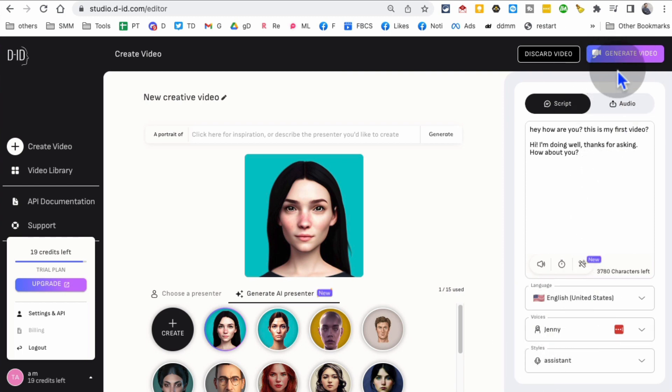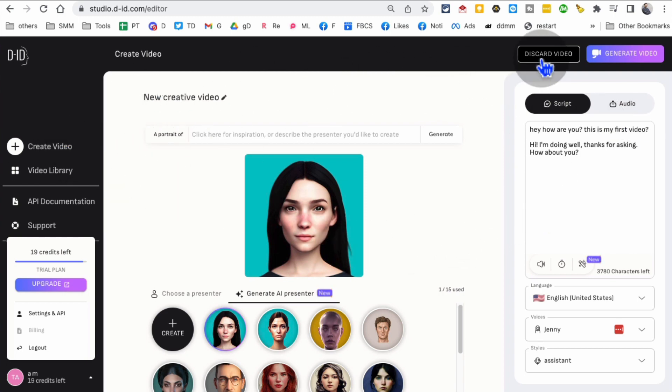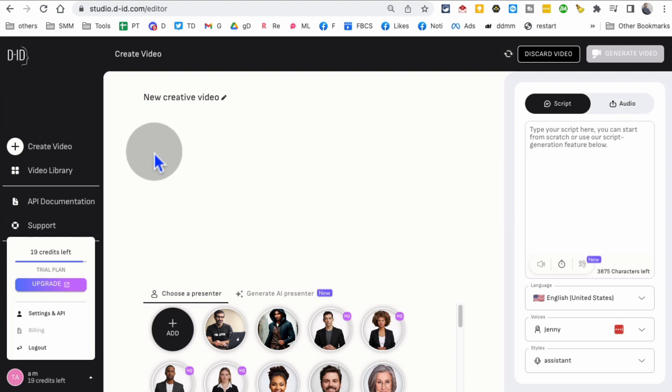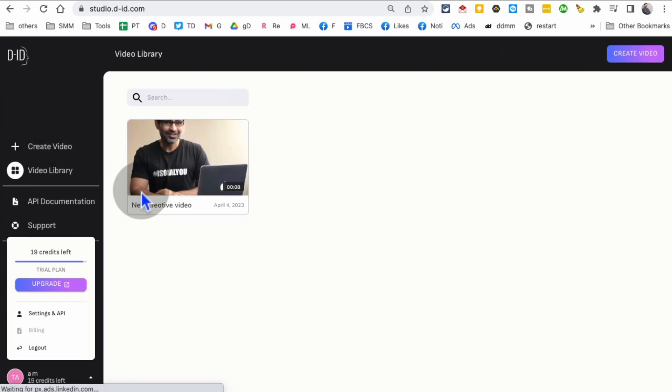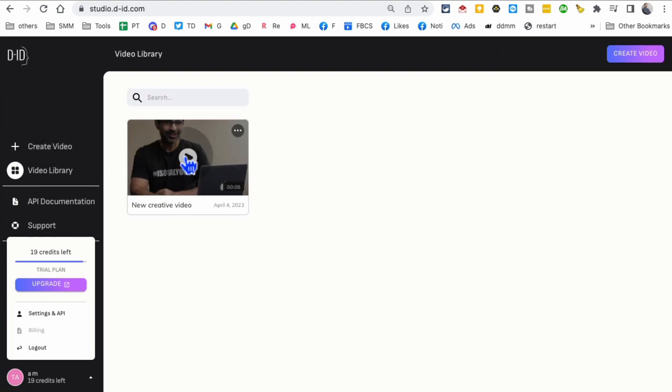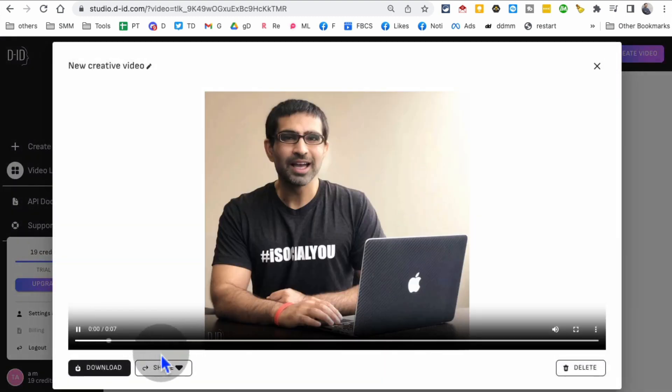When you're done, click on generate video. In a few seconds, it's going to generate. I already have a video generated, so I'll discard this one and go back to my video library. Here's the video that I generated.